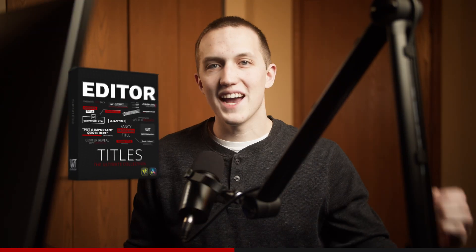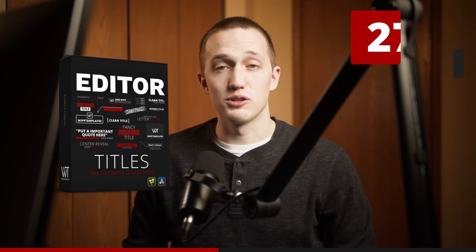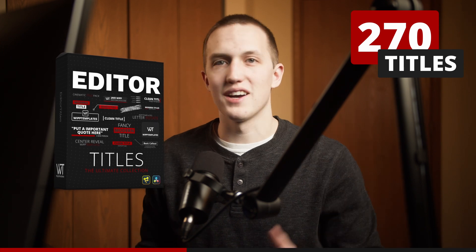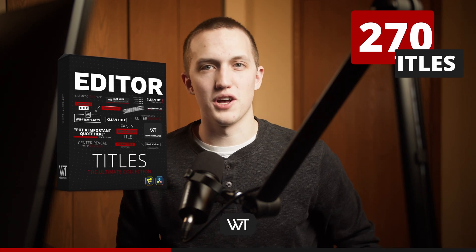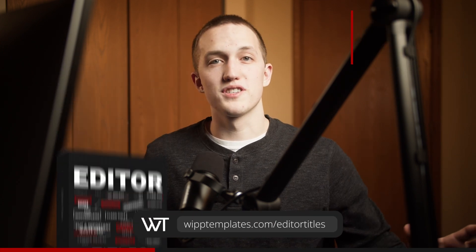Then there is the Editor Titles Pack, which contains 270 of the best titles for DaVinci Resolve. There's a ton of different styles, and just like Editor Collection, you can customize the animations without any keyframes. So if you want to support the Fusion Friday series and save a ton of time in the process, check it out, link down below.